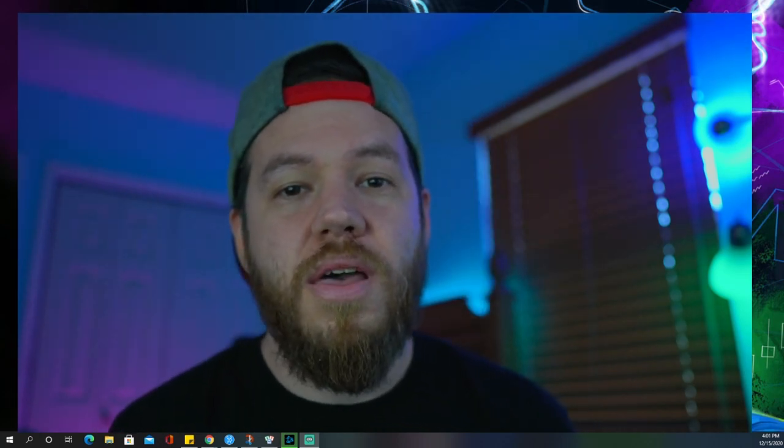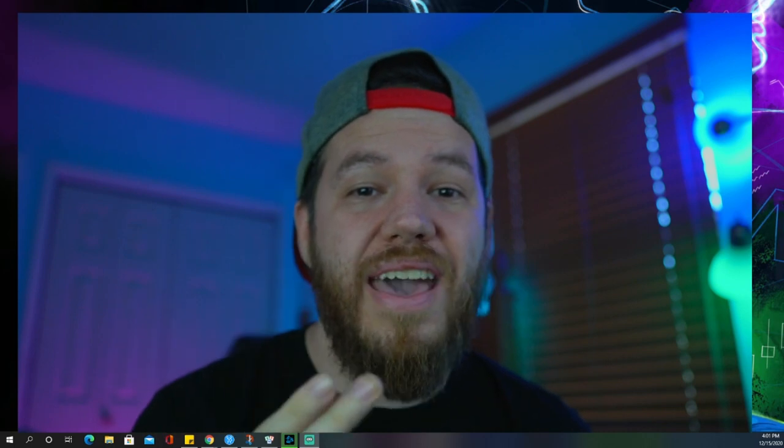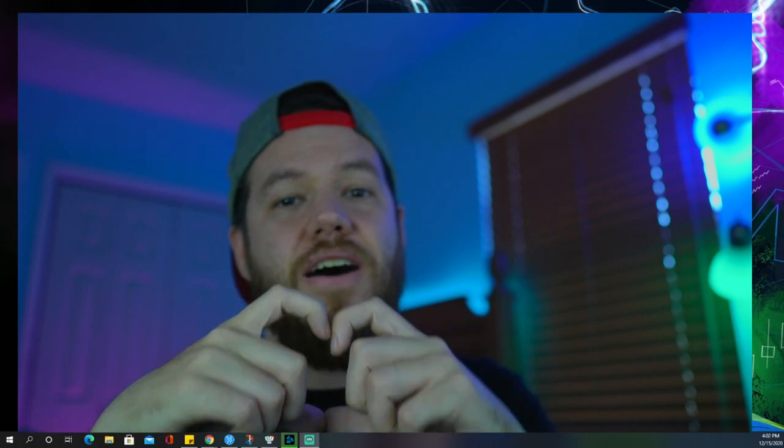Appreciate you guys taking the time to watch this video. Make sure to hit that like button, subscribe if you haven't yet, and hit that notification bell so you get notified every time we post a new video. Thank you — I'll see you tomorrow on the next video. Peace and love, we're out.